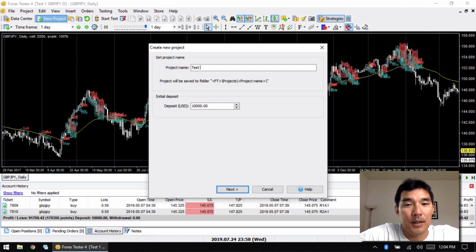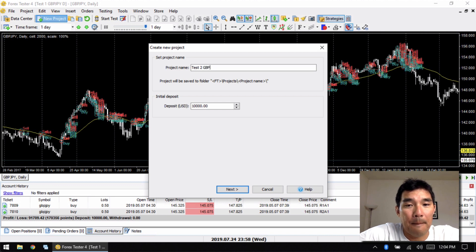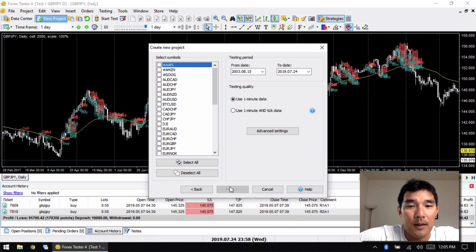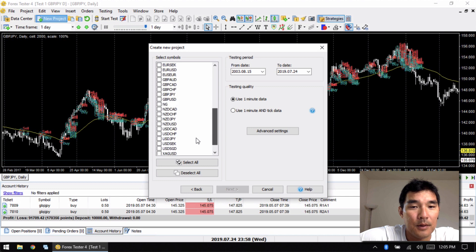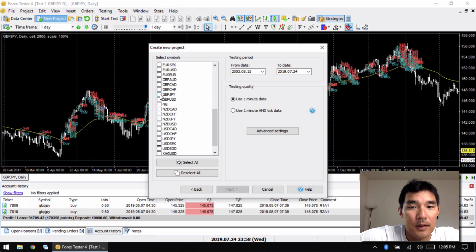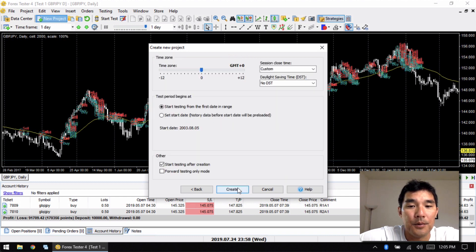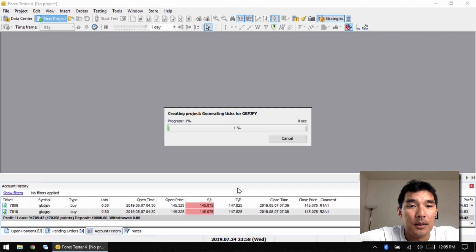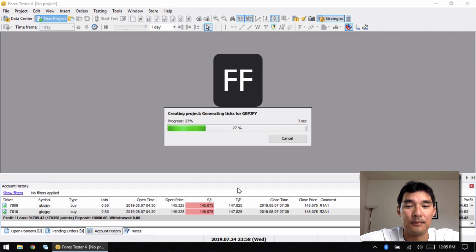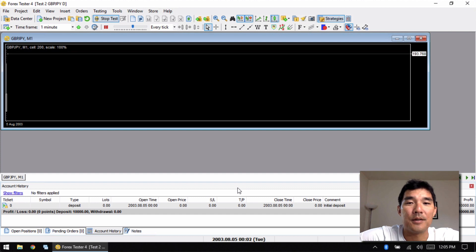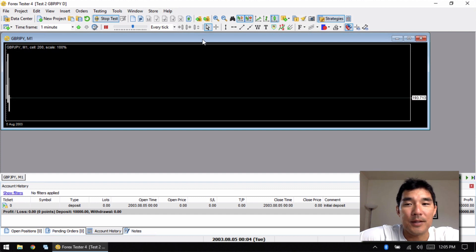I'll call this project Test Two since I already have a Test One. We'll run this on GBP/JPY on the daily chart, then hit Next. I find the Pound/Yen in the list and it's going to test from 2003 until 2019, which is great. We'll go ahead and create the ticks.